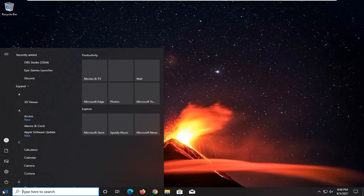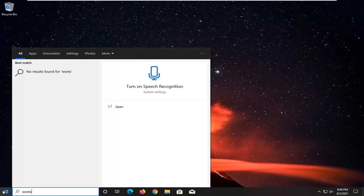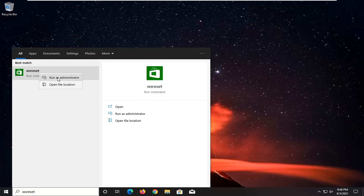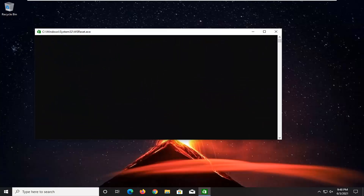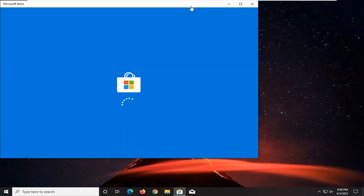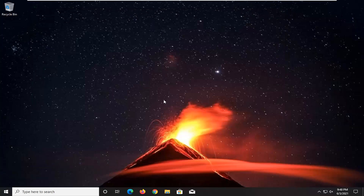So we're going to start by opening up the start menu. Type in WSReset. The best result should come back with WSReset. Go ahead and right click on that and select Run as Administrator. Give it a moment here. And then hopefully at this point you should be able to access the Microsoft Store no problem.